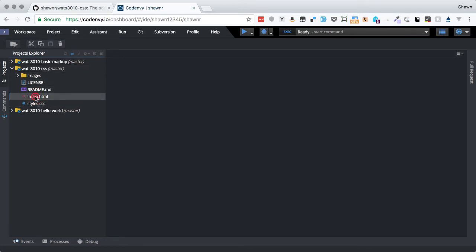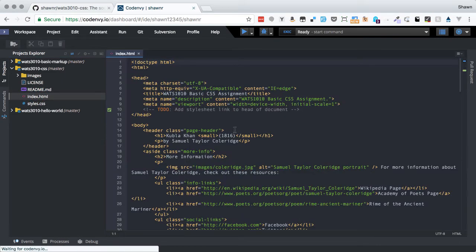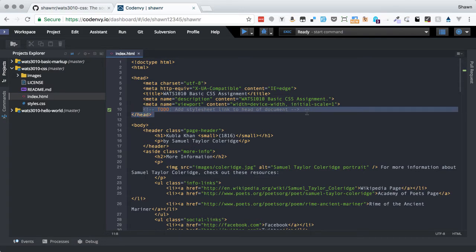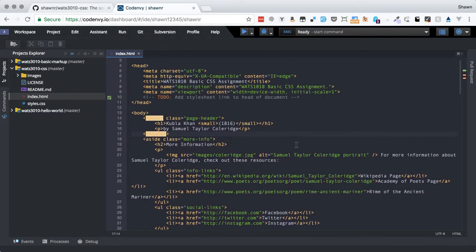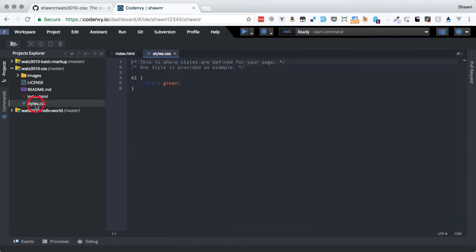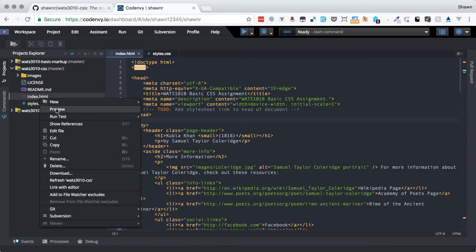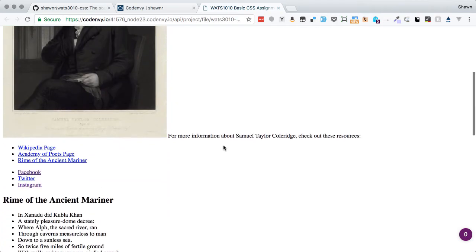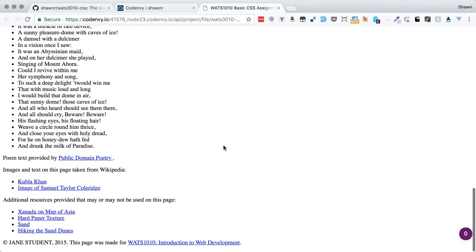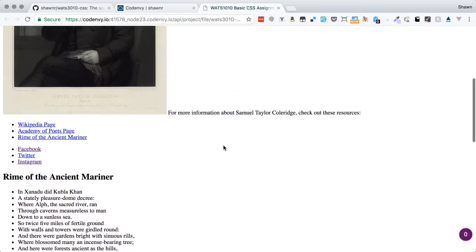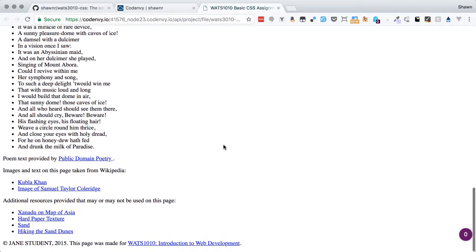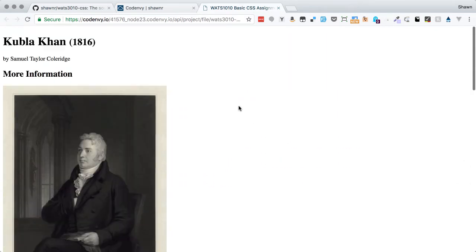Now we can see the WATS 3010 CSS folder containing all the expected files. We open index.html and see there's one to-do: add the stylesheet. Otherwise we leave the HTML as-is. Opening styles.css, we can see it only has one style defined. If we preview index.html by right-clicking and selecting Preview, we get the poem in vanilla HTML with no styles applied — all content is there but it doesn't look very pretty. So we want to make it look more pretty.